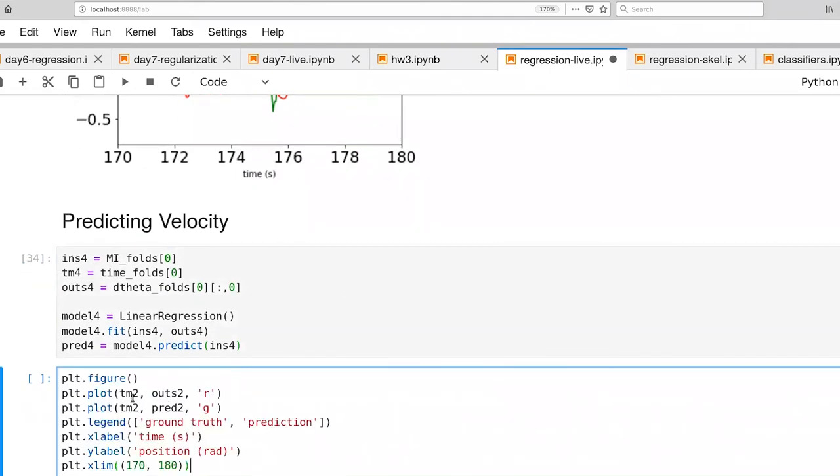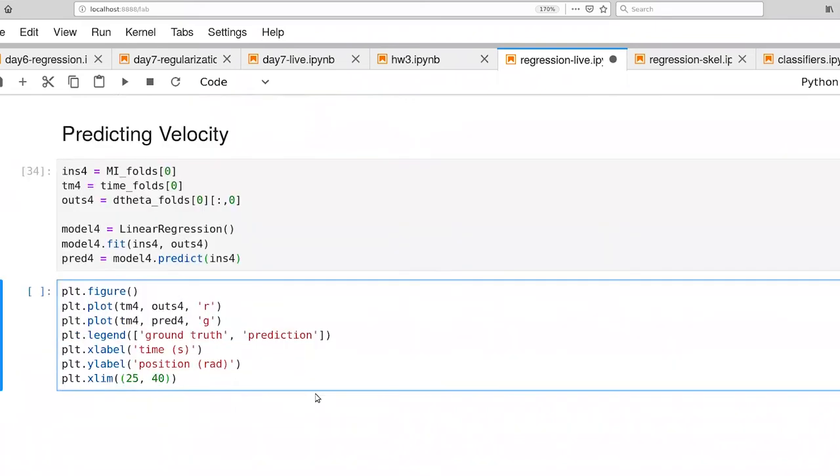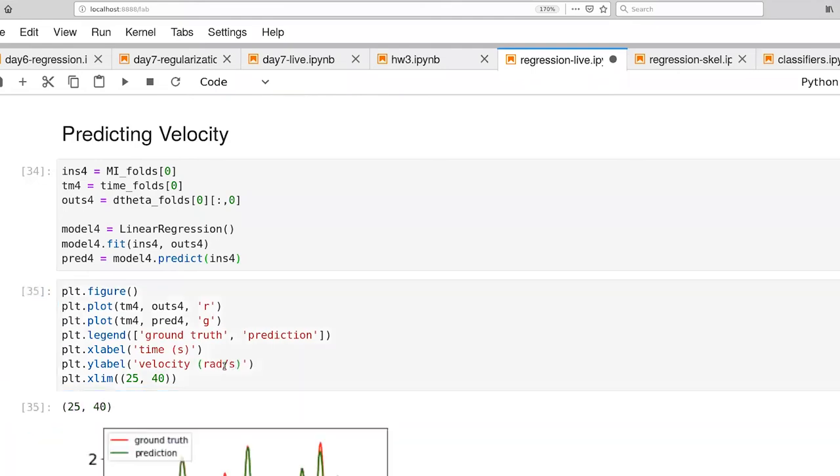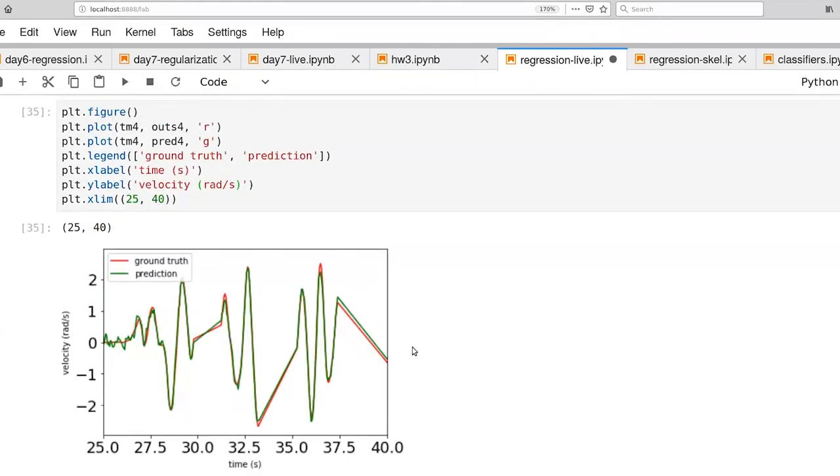And now let's work on visualizing that. Here's the code for generating the visualization. The difference is that we are looking at velocity. So it's radians per second. And there we are. So the story is actually very similar to what we saw with position.